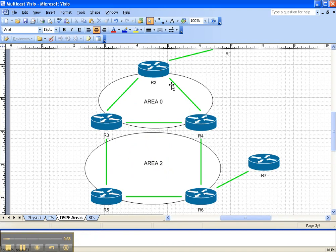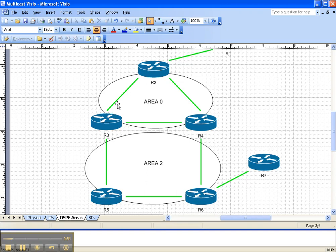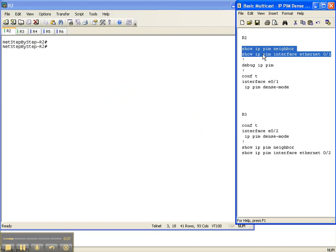Looking at the network topology, we're going to be enabling PIM dense mode on the link between Router 2 and Router 3 — specifically on the interfaces on each router. We should see a PIM neighbor adjacency come up there once we're done. So let's go ahead and get started.